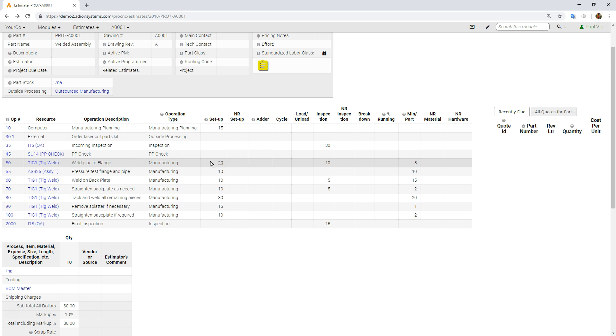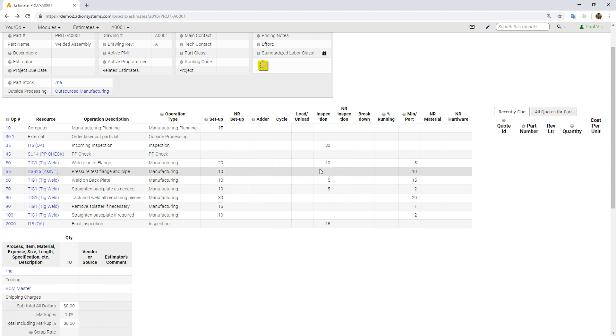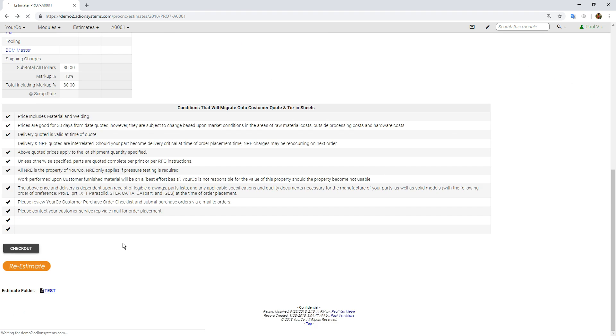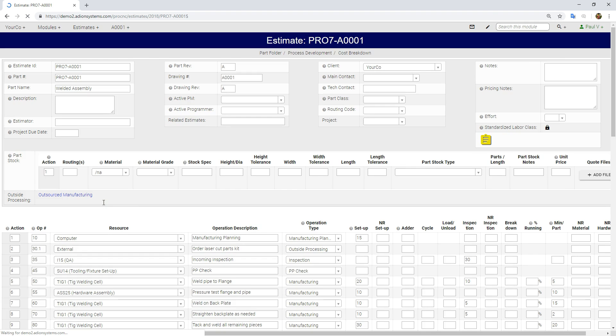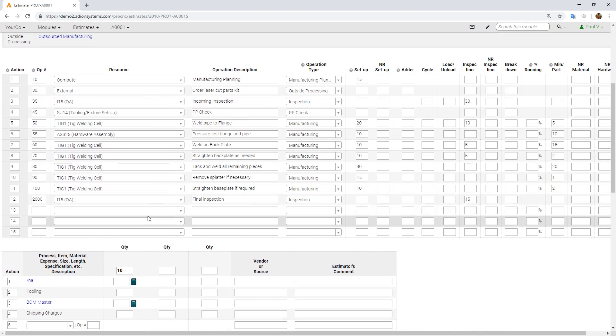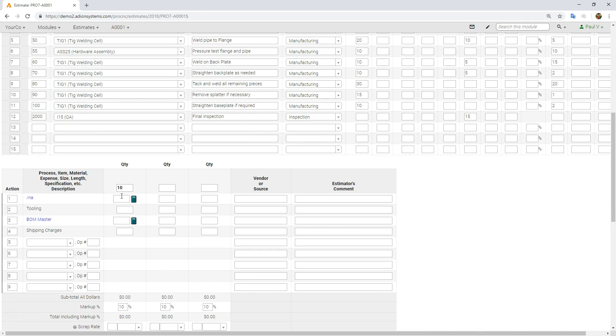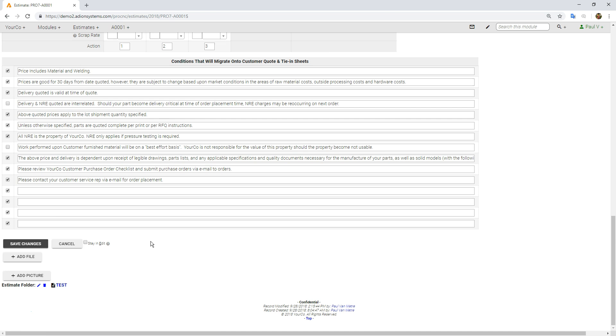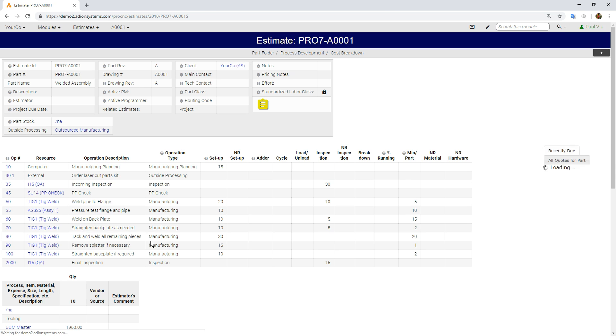We have some welding processes and testing and other things with setup times and run times per piece. I'm going to click checkout right here. I'm quoting 10 pieces to them. If I click this little calculator button, it will pull in the right price automatically.